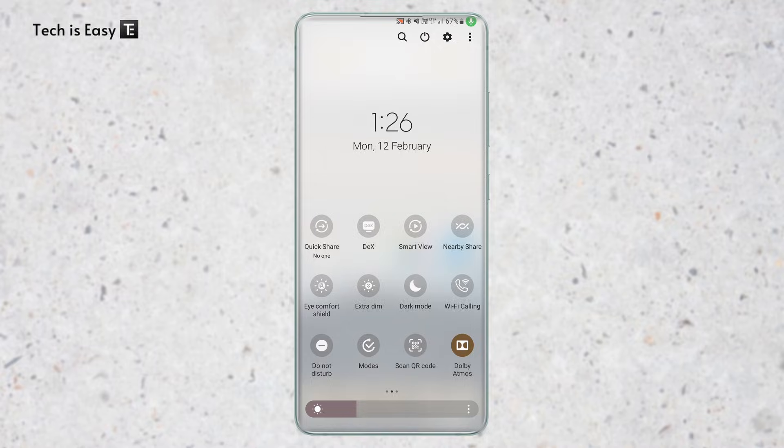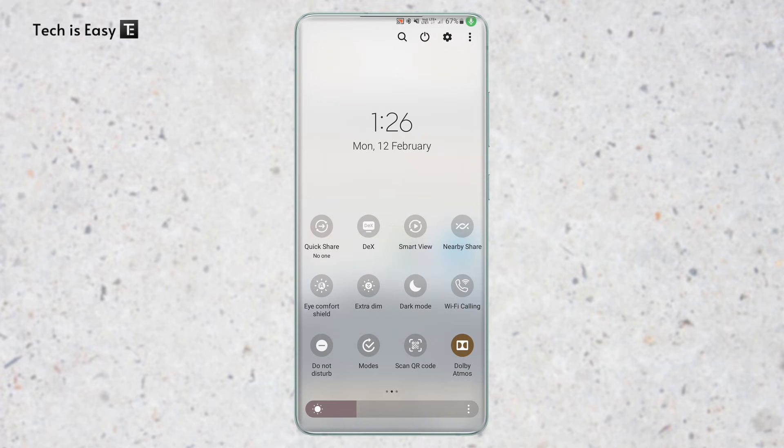So here I've come to my phone and I'll have to select Smart View which is over here. So if you don't find it in your notification panel then you can just search for it in settings.